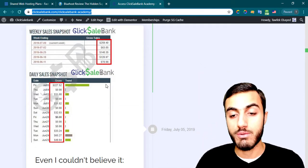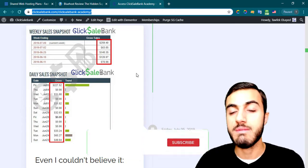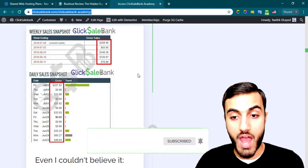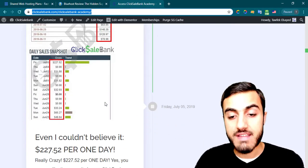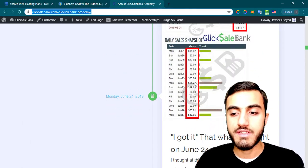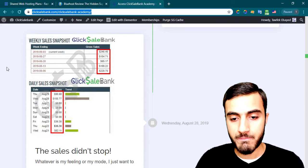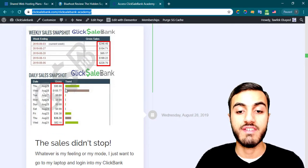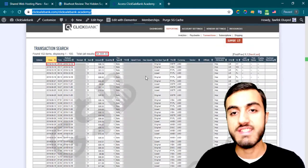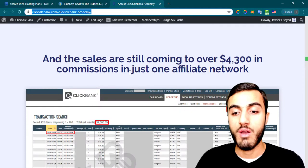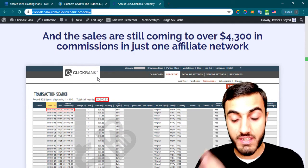You'll have two methods in the academy. One method won't need a domain name, hosting, or email list — nothing. The other method needs hosting and a domain name, and that's actually the exact method I used to earn those results — $115, $155, even $227 in just one day. You can learn all of this step by step from zero level, even if you don't know ClickBank before.